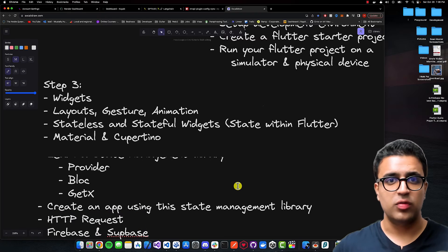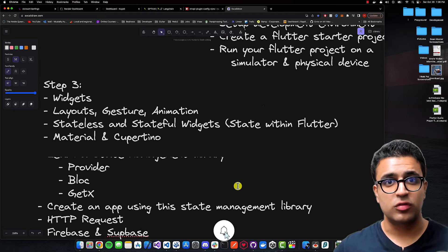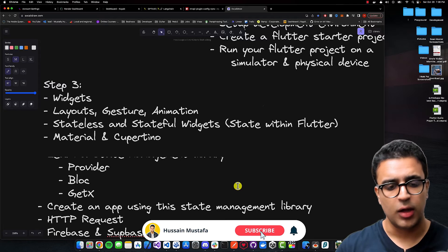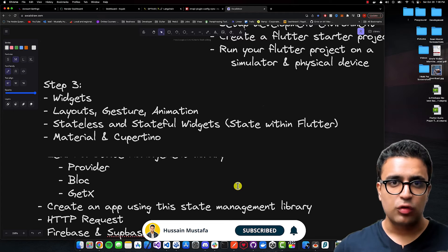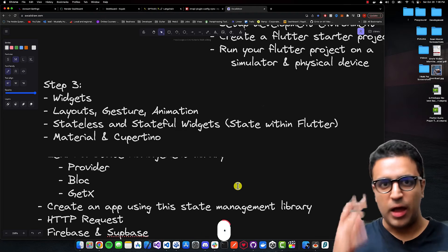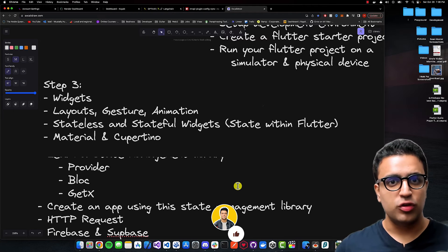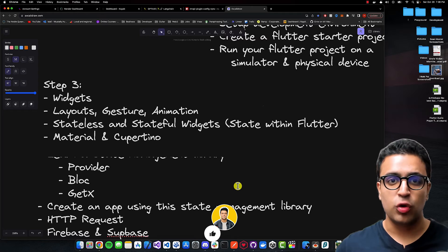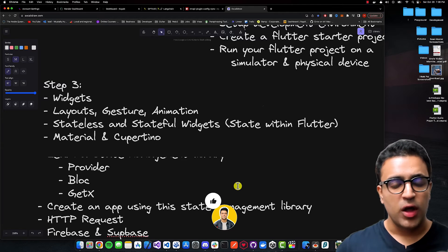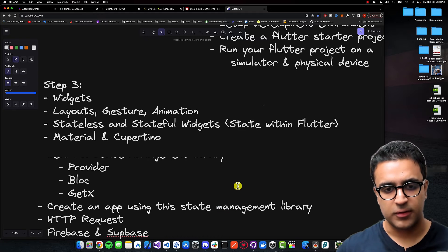Another application you can build is one that uses the real-time functionality and storage functionality of Firebase or Supabase. A good example would be creating a chat app. This will give you a solid set of projects built using Flutter that you can show on your resume when applying for Flutter-related jobs, whether full-time or freelance gigs.